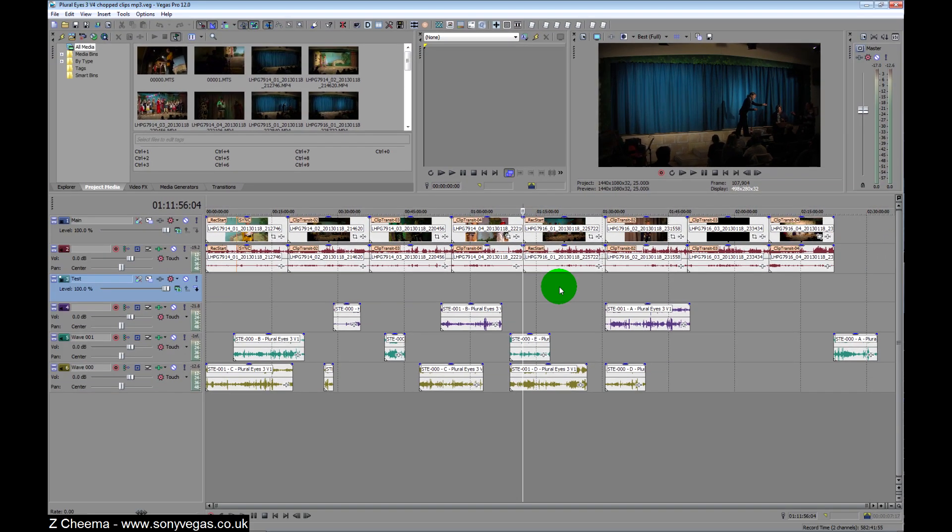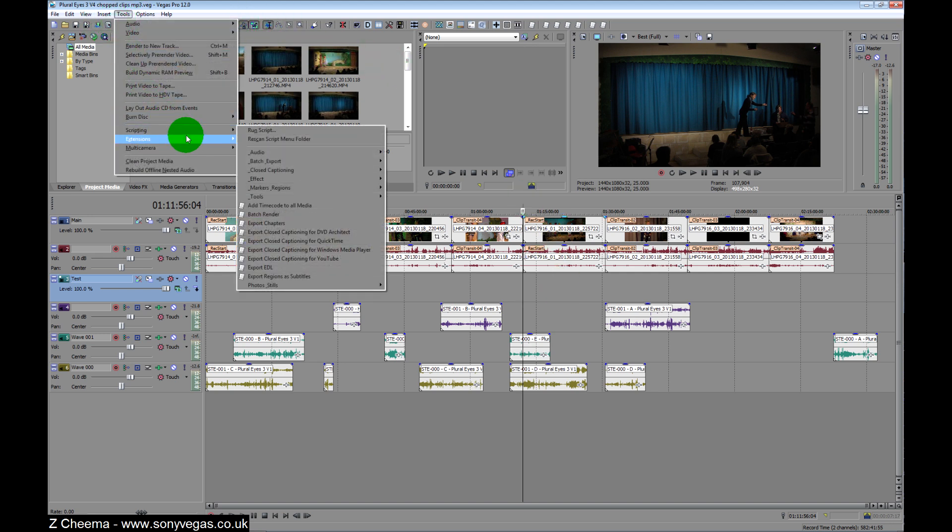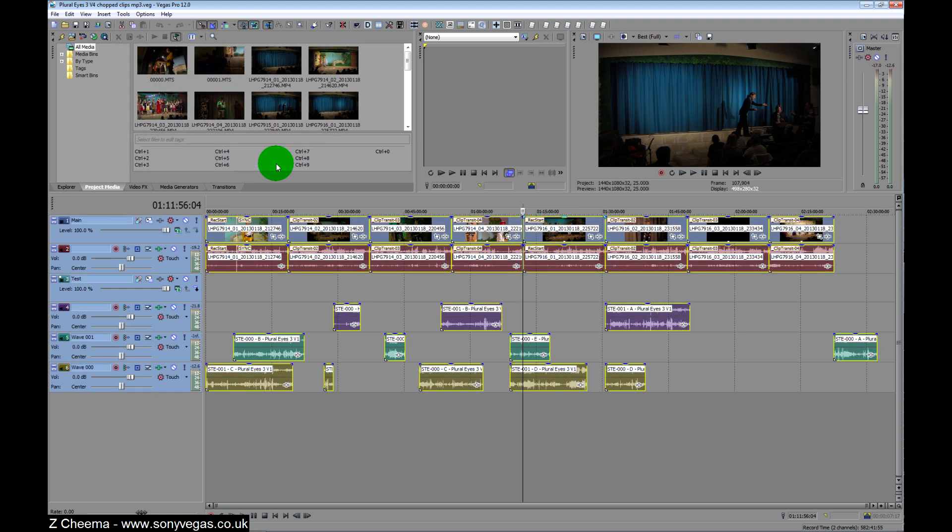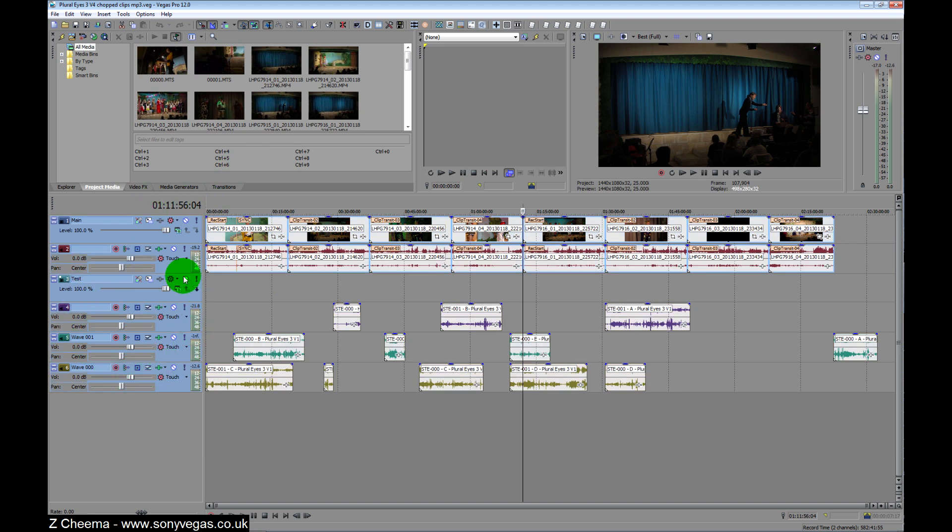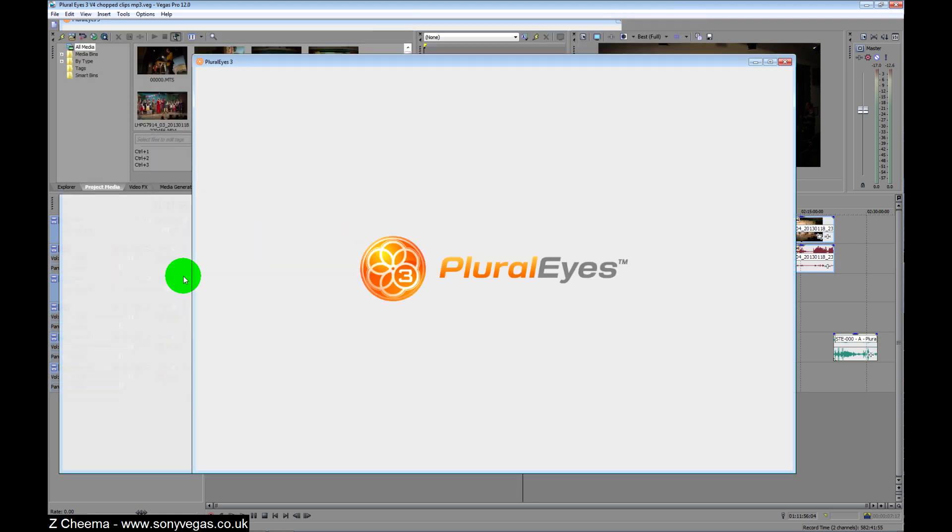So in order to run it, we go to Tools, Extensions, and Pluralize 3. And you can see it highlights all the tags on the left there and opens up Pluralize.